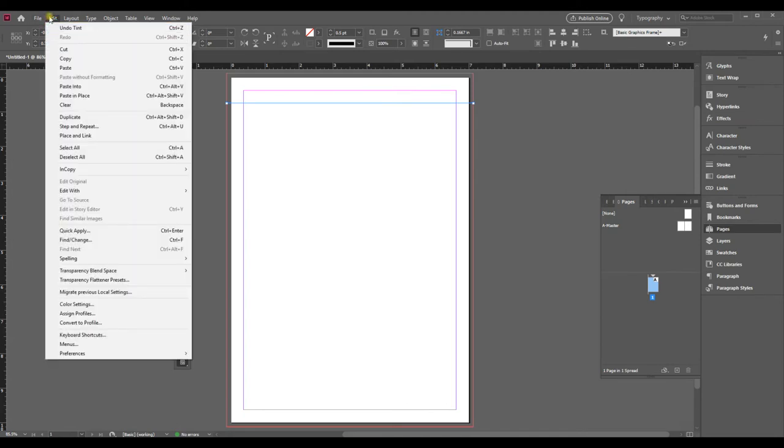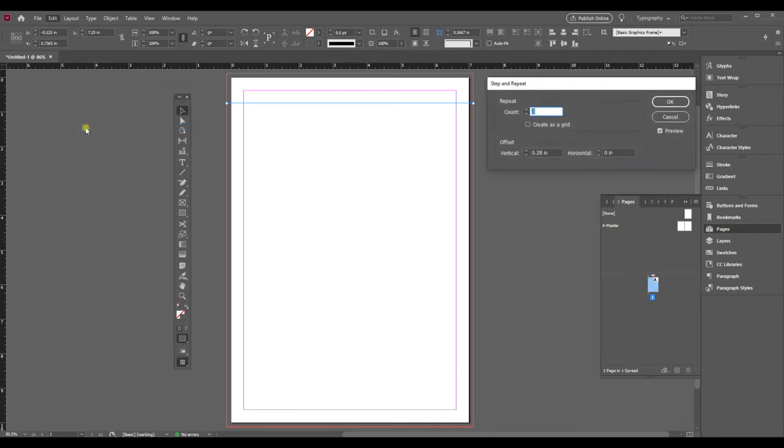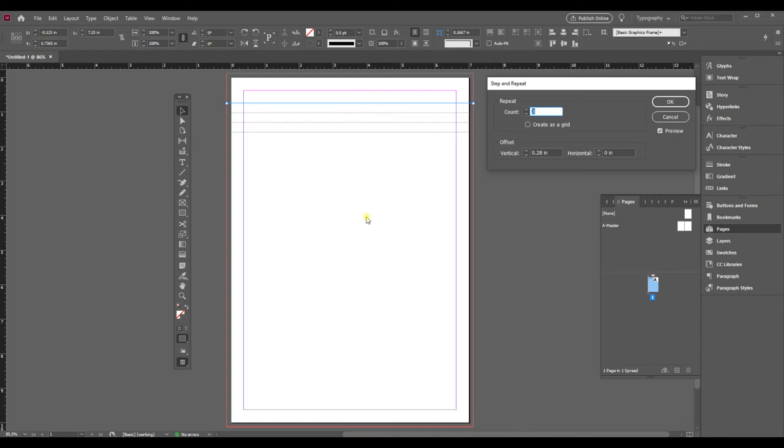And then I'm going to go to the Edit menu and scroll down to step and repeat. You can see it automatically added some lines. Let me back up and show you what we've got here. I've got preview selected that will show me a preview of what it's going to look like, and I have an offset that is vertical of 0.28 inches. That is the distance between lines of college ruled paper, so I'm going to go with that.